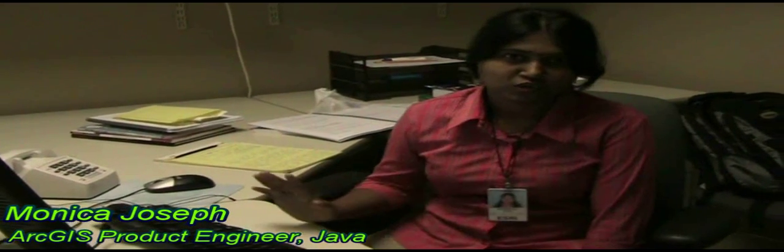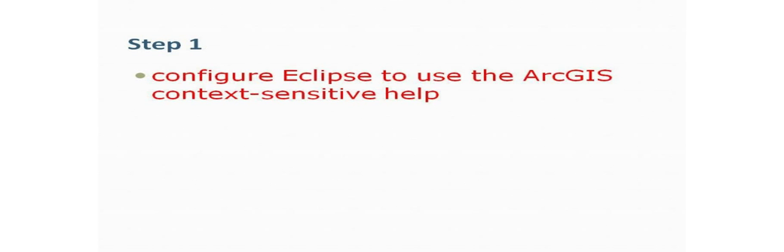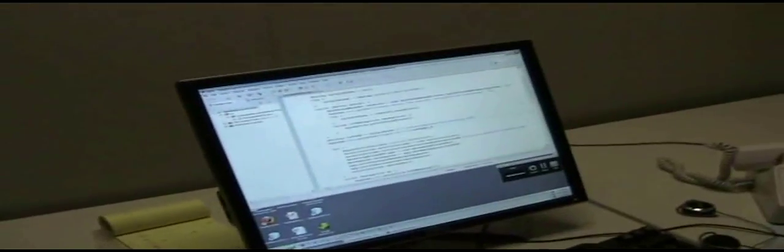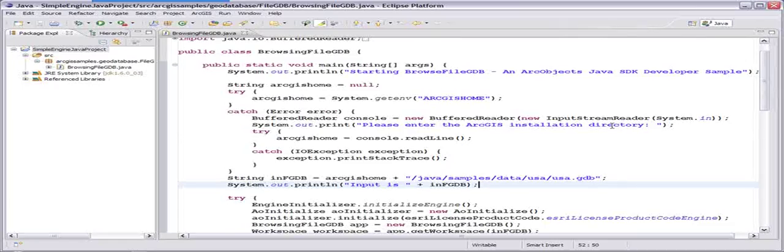The first step I'm going to show you is how to get the javadoc context-sensitive help for ArcGIS Java classes. I have my Eclipse IDE with a simple Java project that I've created, and it has some ArcGIS Java classes.